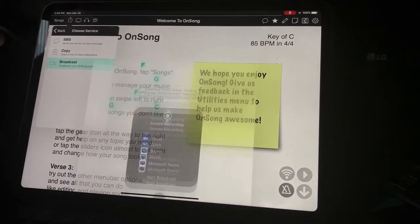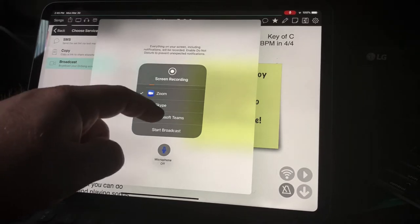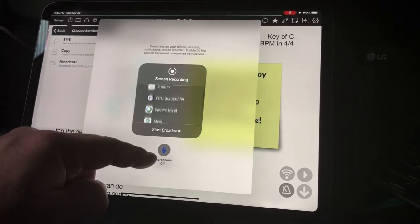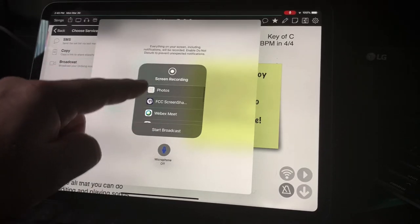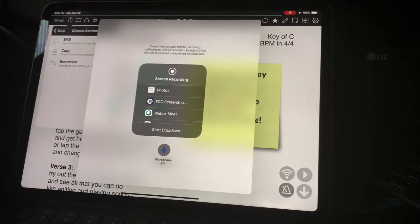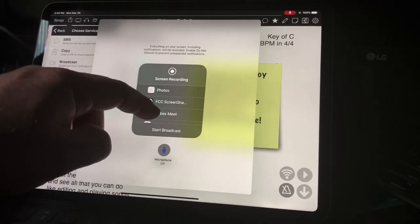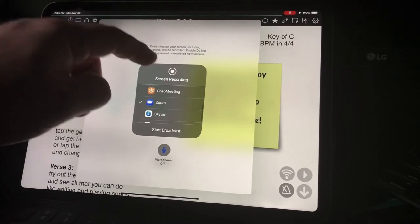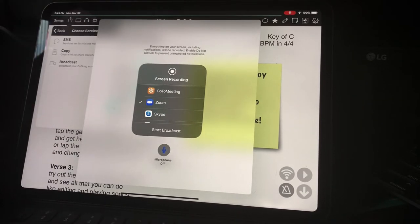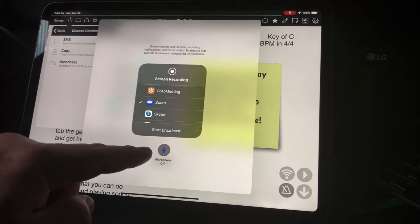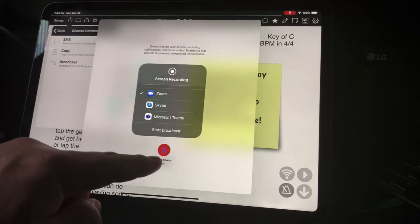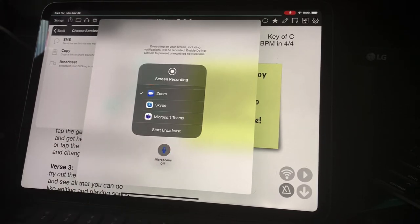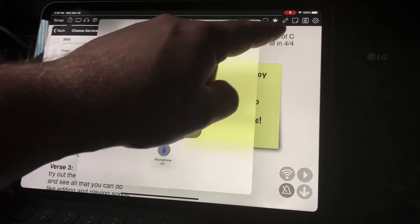Tap to open the system broadcast picker and choose one of your apps. Note that you can also choose the Photos app, which is a great way to record video tutorials about OnSong. Determine if you want the microphone turned on or off here. Keep in mind that your video conference app may be listening to you already.